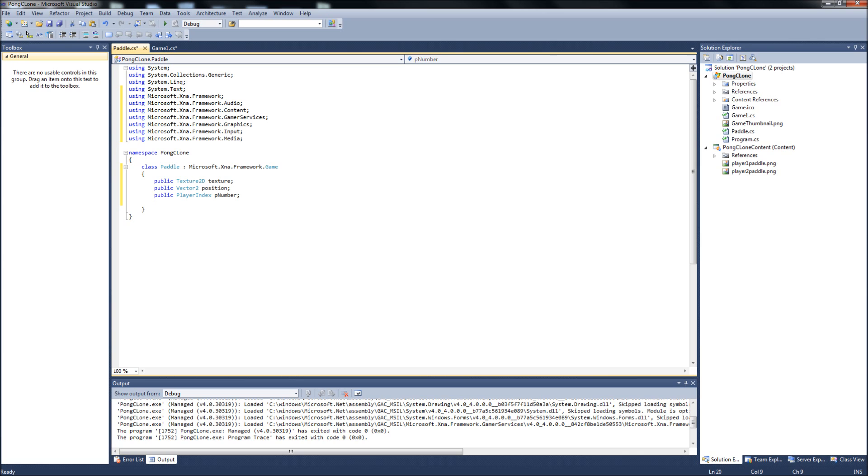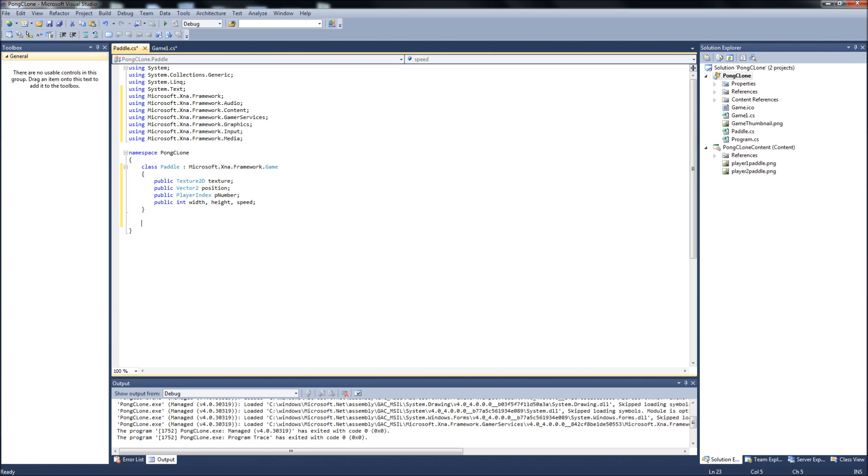And then we need a couple of variables here. It'll be the width of our paddle, the height of our paddle, and the speed at which the paddle can move up and down. So, from there, we can go to our constructor.